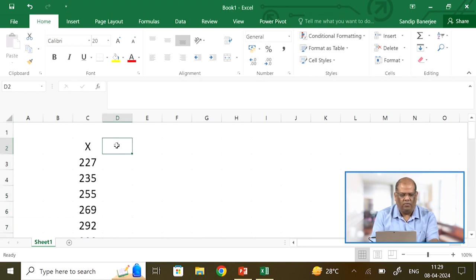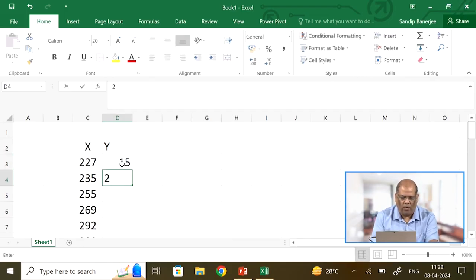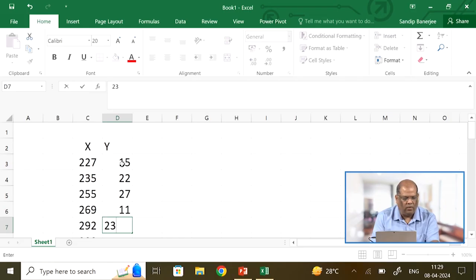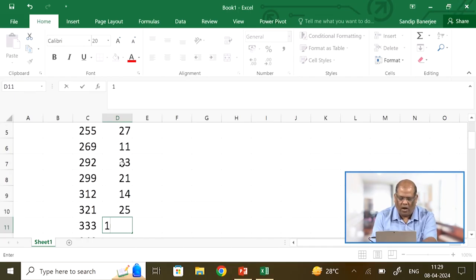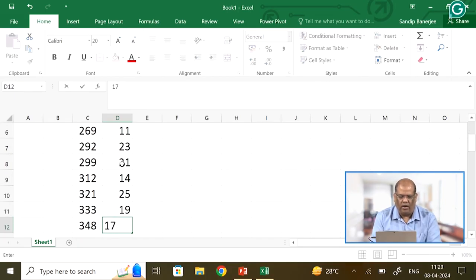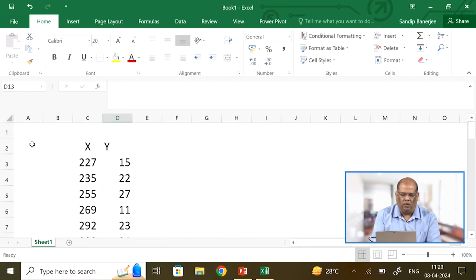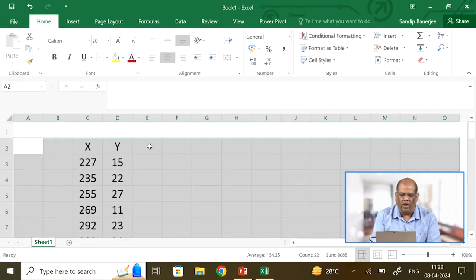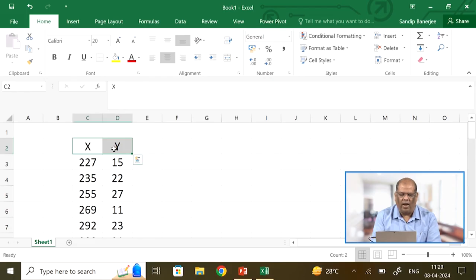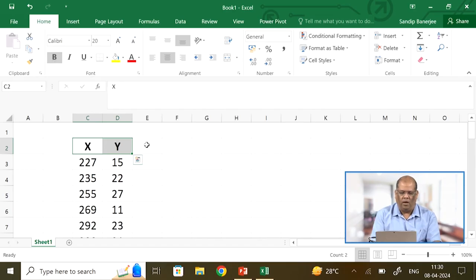Next, I put some y values: 15, 22, 27, 11, 23, 21, 14, 25, 19, and 17. I quickly format these to center alignment as well, so everything is justified. To highlight the x and y header labels, I make them bold using the bold button.